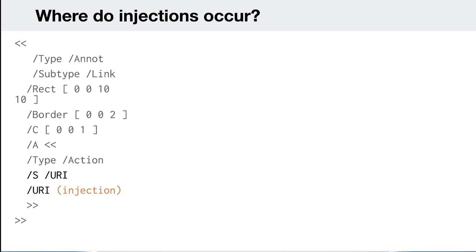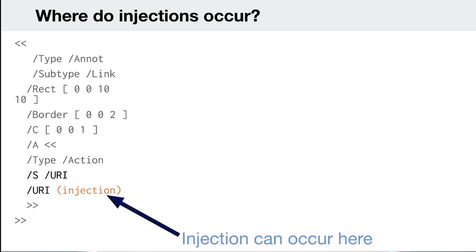However, I encountered annotations, and annotations are great. They let you specify a link anywhere in the document. You create a new annotation, give it a rectangle area on the page to click, give it a border, and specify an action. That action can have a URI dictionary key, and in parentheses you can specify a URI — so our injection can occur here. This looks far more promising for PDF injection attacks because we don't need knowledge of the PDF; we can just inject another annotation and that won't affect the length of the object.